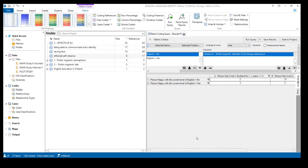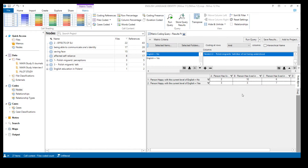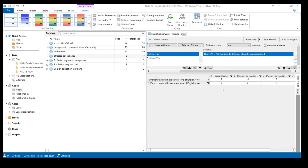Now we can make some interpretations from this table. Among those who are not happy with their current level of English, the majority lived in Scotland for two to five years. This makes sense in light of the study's findings: those who had just moved to Scotland were more likely to be happy with their current level of English, even if it wasn't very high, because they hadn't had much opportunity to validate that level or accumulate many negative experiences.